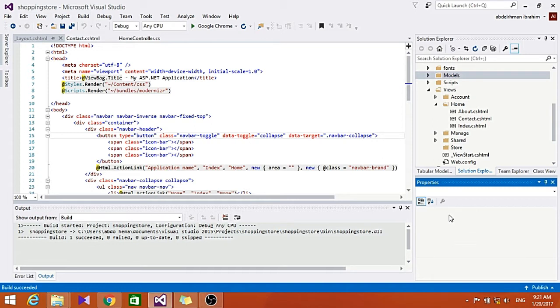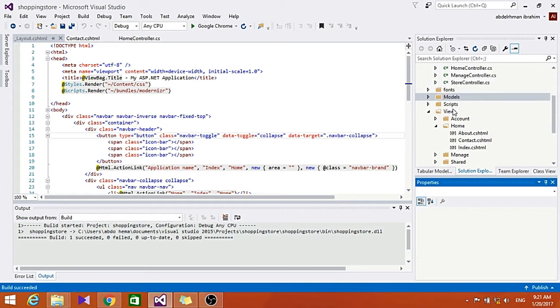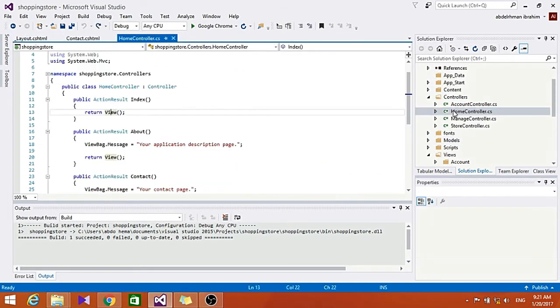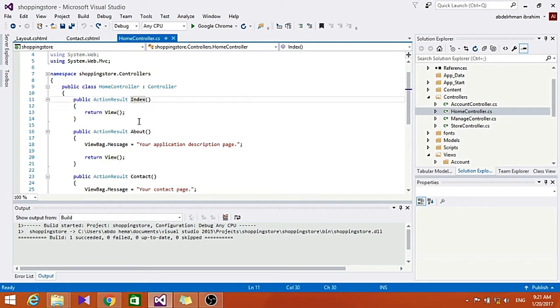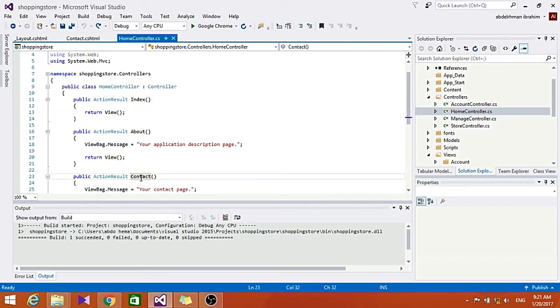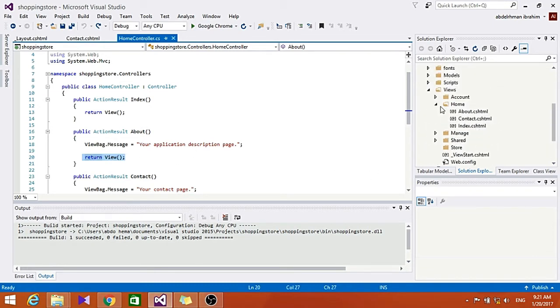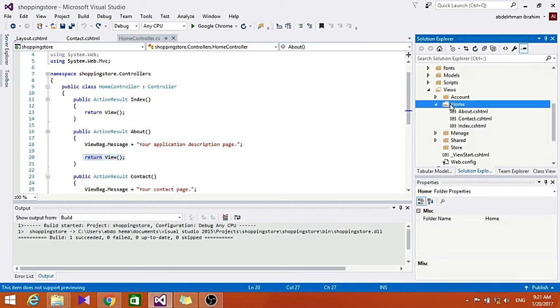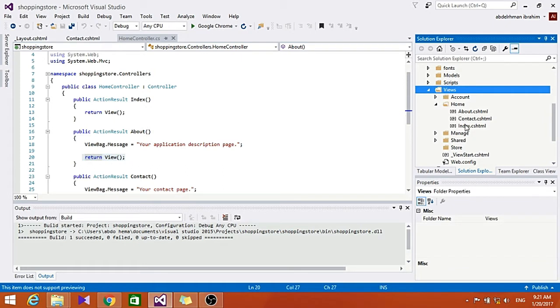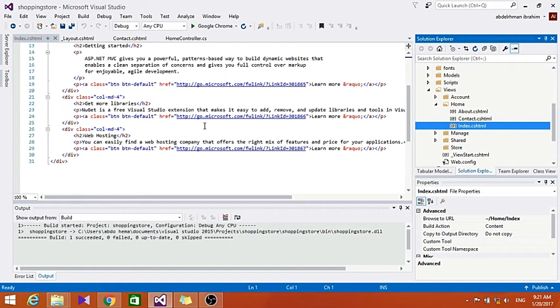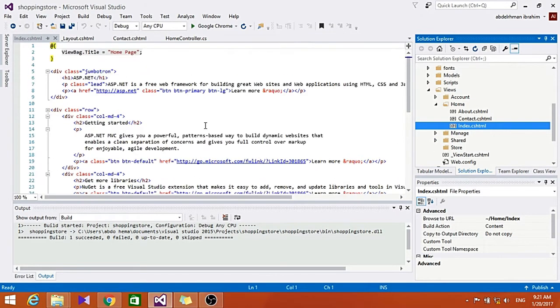When we first created our project here, it already made us an Index method, About method, and Contact method, and they all return a view. So if we went here to the Home in the Views folder, we can find that for each one of these methods there is an HTML page named after it. So for Index there is an index.cshtml. If we open it, this is the HTML for that method that we are going to use.